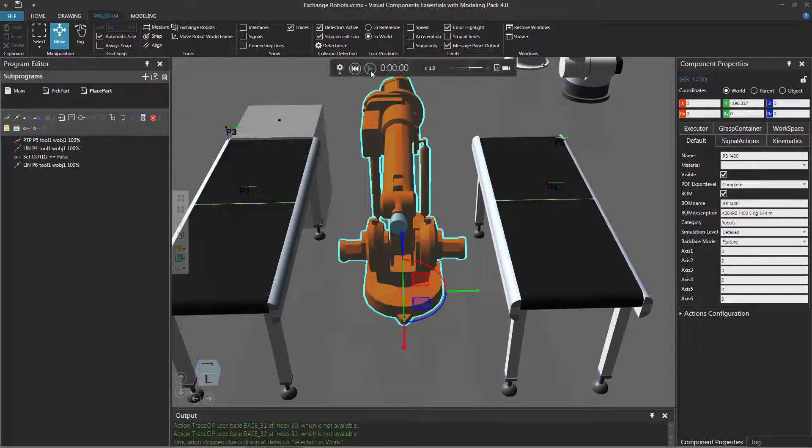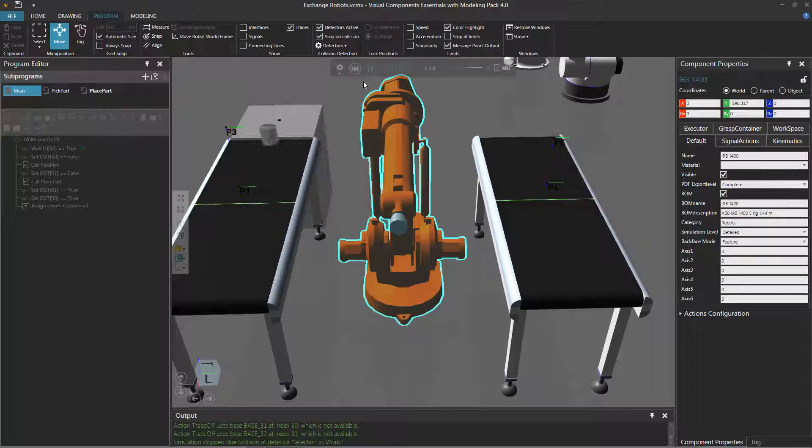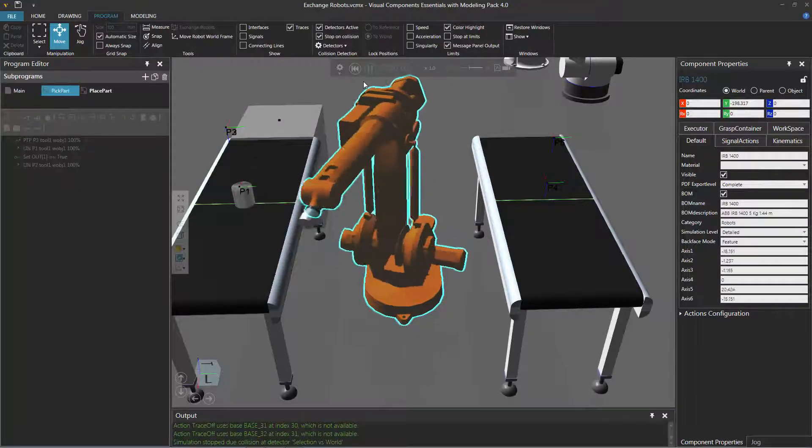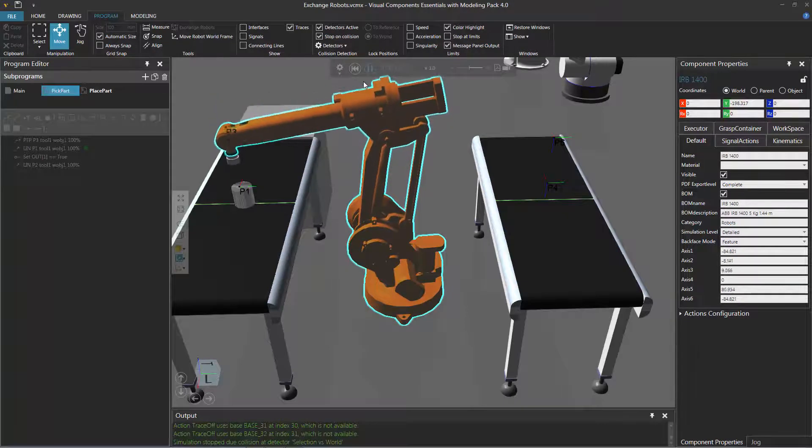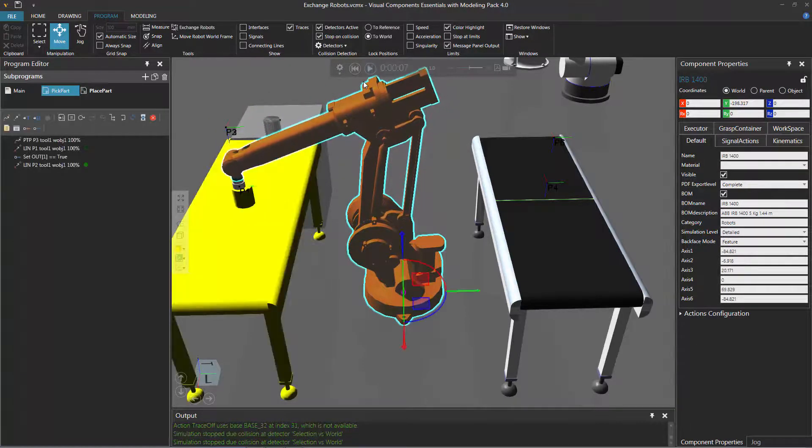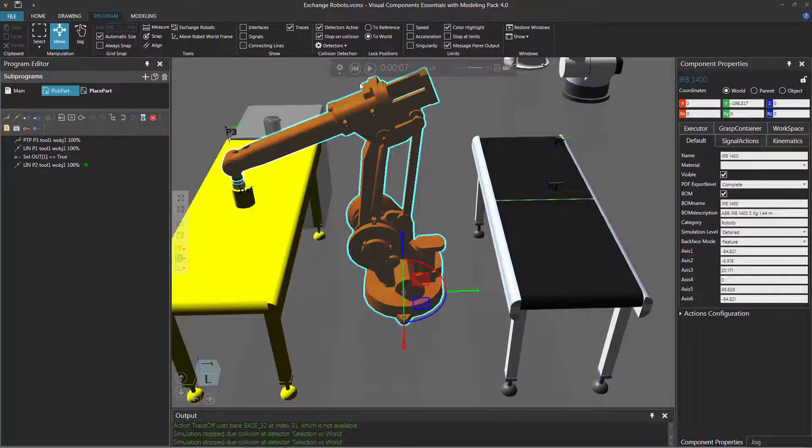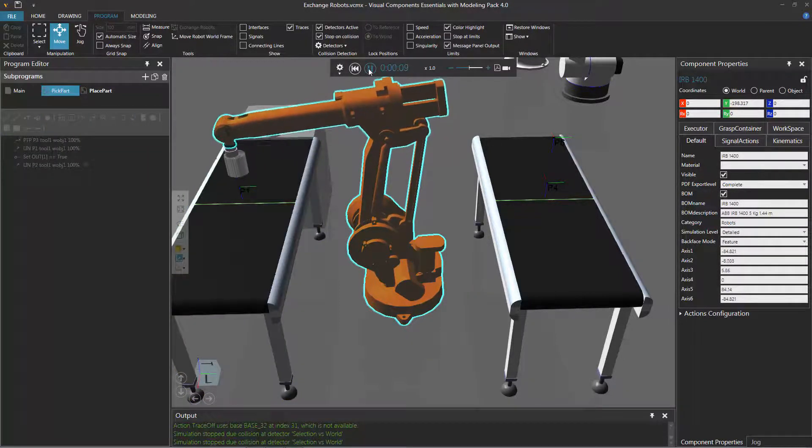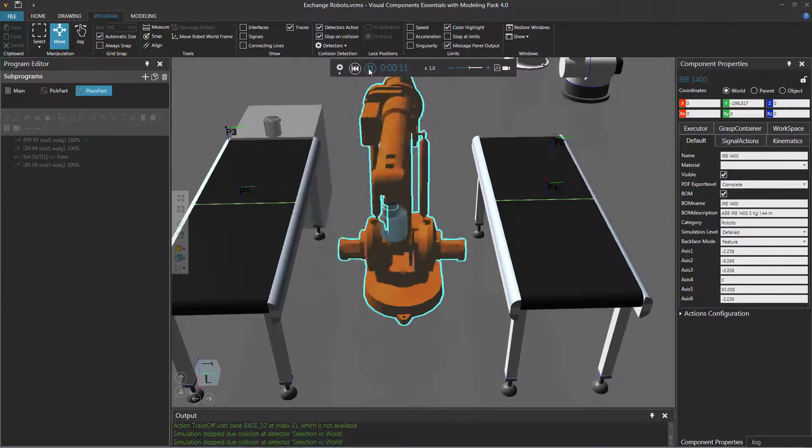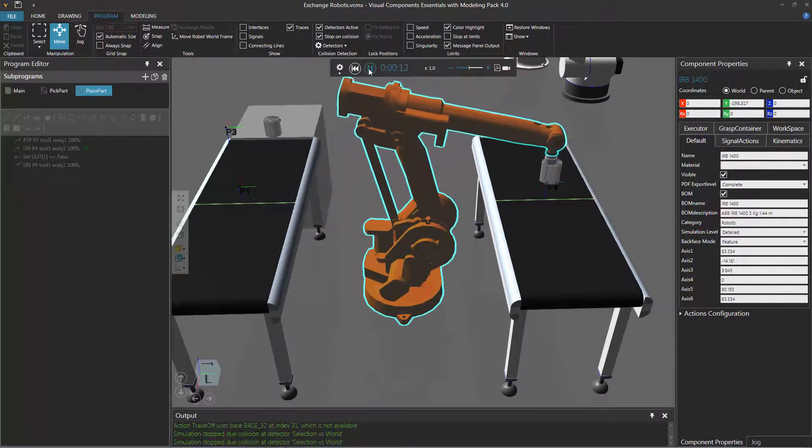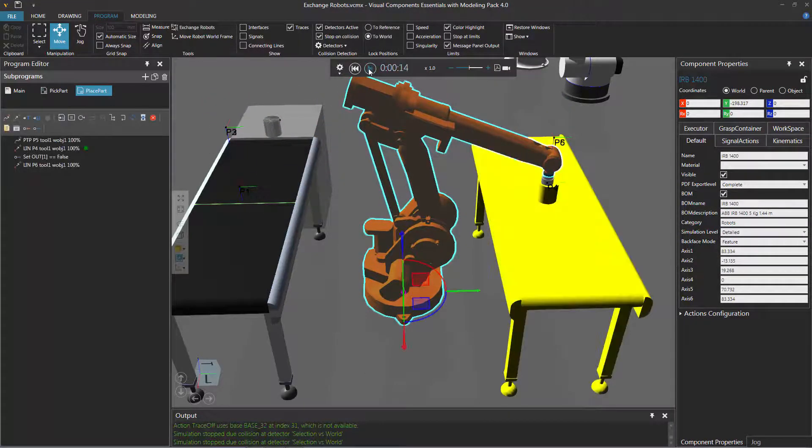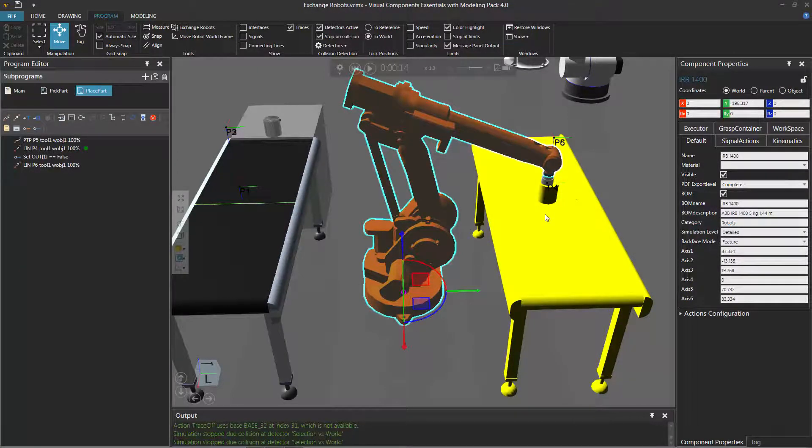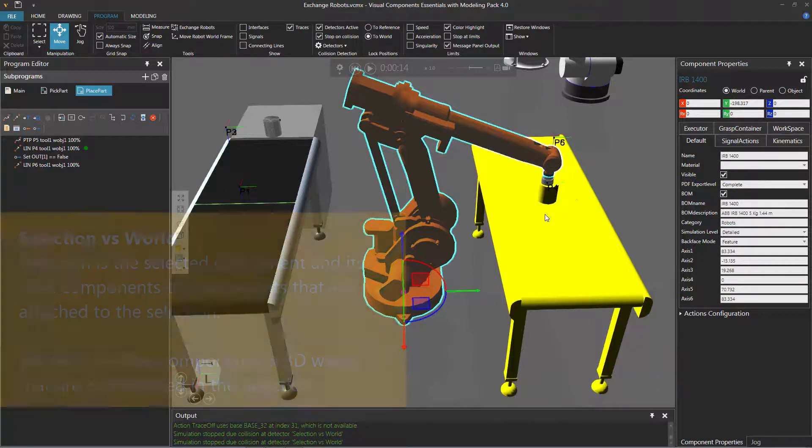So if I now run the simulation again, let's see the robot pick the part. It picks the part. And yeah, sometimes the tool will actually collide with the part and it will show up as a collision, but I'll just keep on running the simulation. And now let's see what happens. And yep, it does not collide with the conveyor. All right. And once again, the tool kind of collides with the part and the conveyor. But in another video, I'll show you how to set up your own collision detector to kind of avoid these issues.